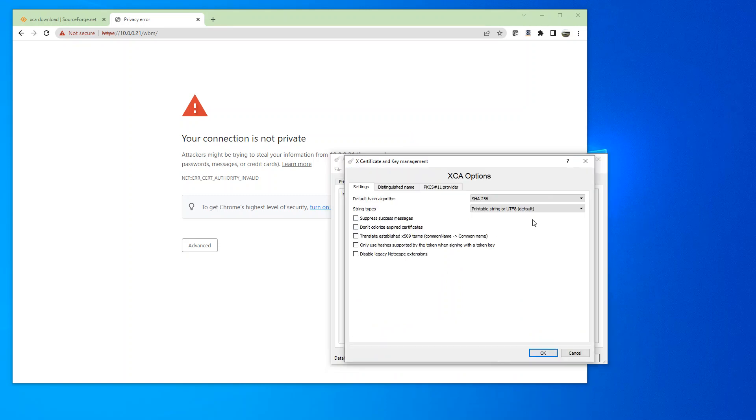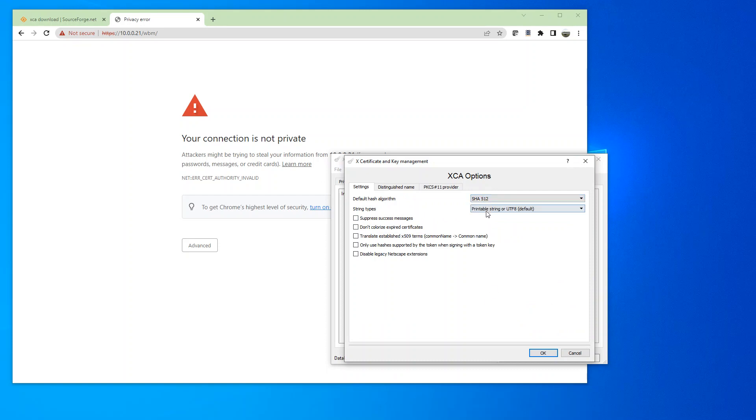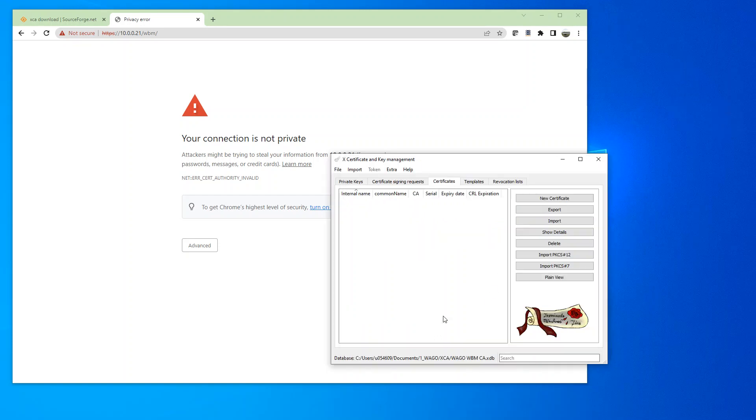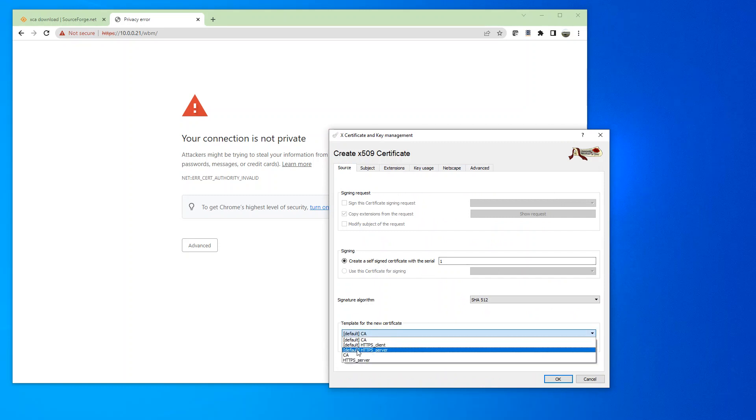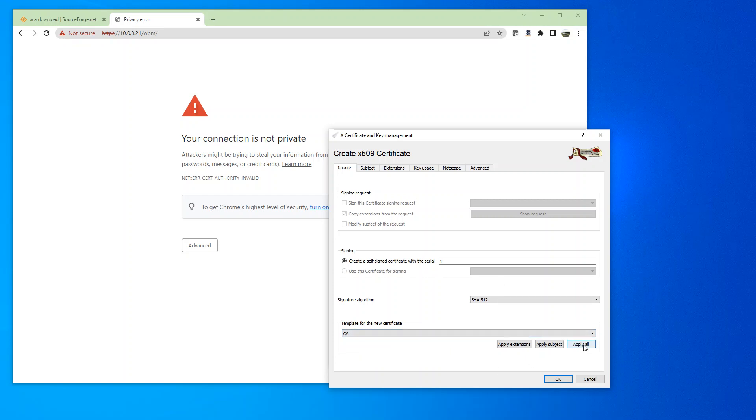Let's go to Files, Options, and we're going to select SHA-512. Click OK. And now click on New Certificate. We're going to change the default to CA. Apply All.